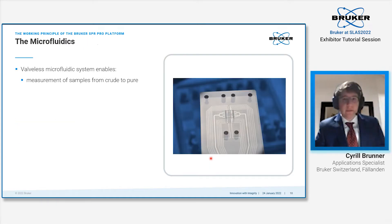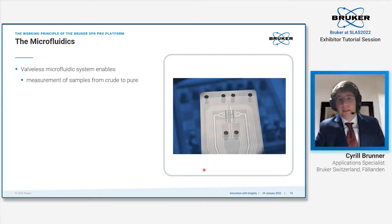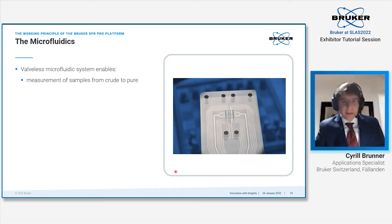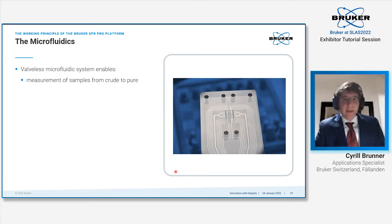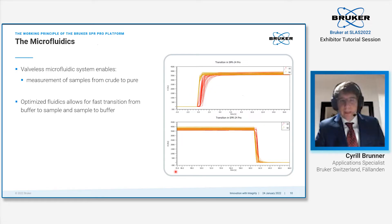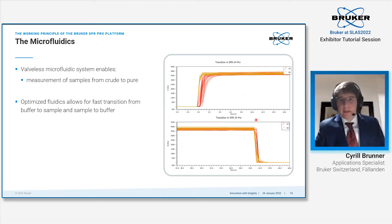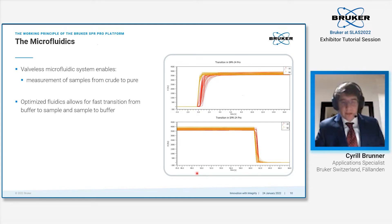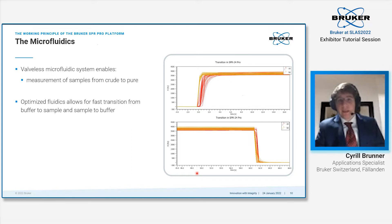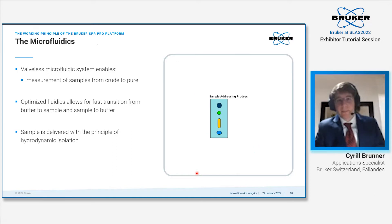The microfluidics of the system is made up in such a way that we are valveless, meaning you can easily use crude samples. There are no parts which typically fail after some shorter time. The fluidics has been optimized for fast transition from buffer to sample as well as back from sample to buffer, giving you the possibility to easily analyze compounds with fast association and dissociation rates.